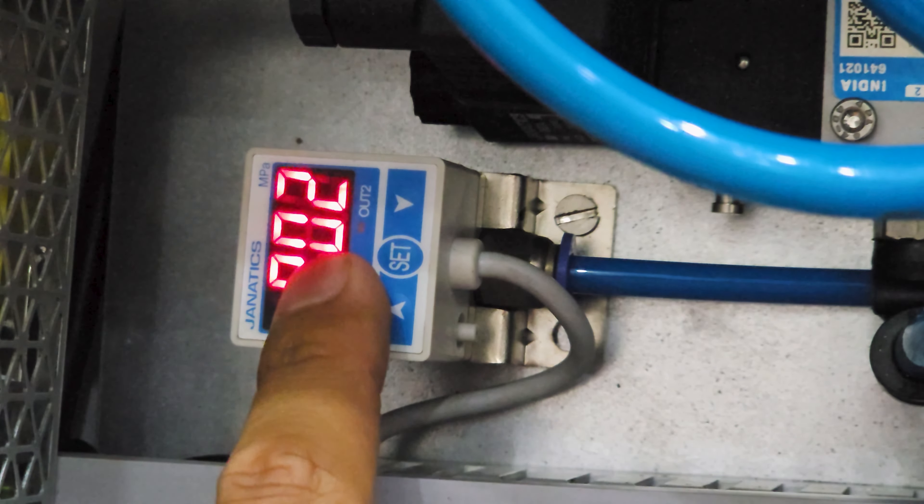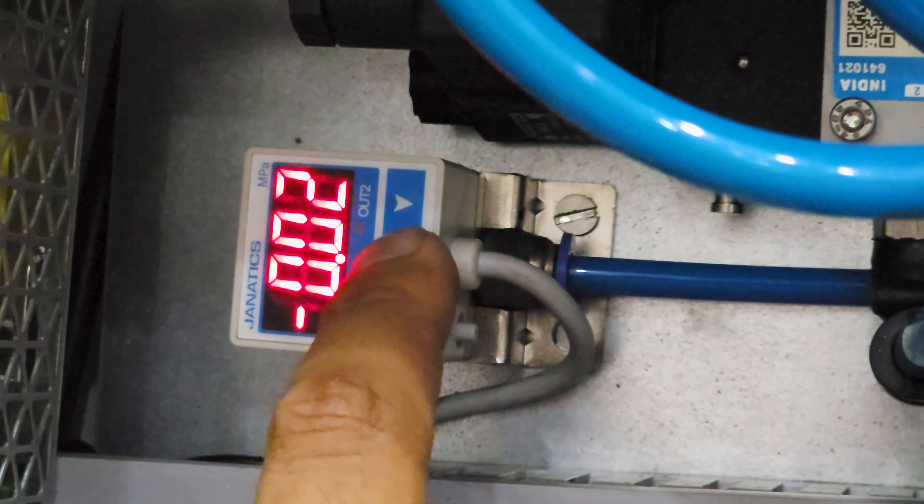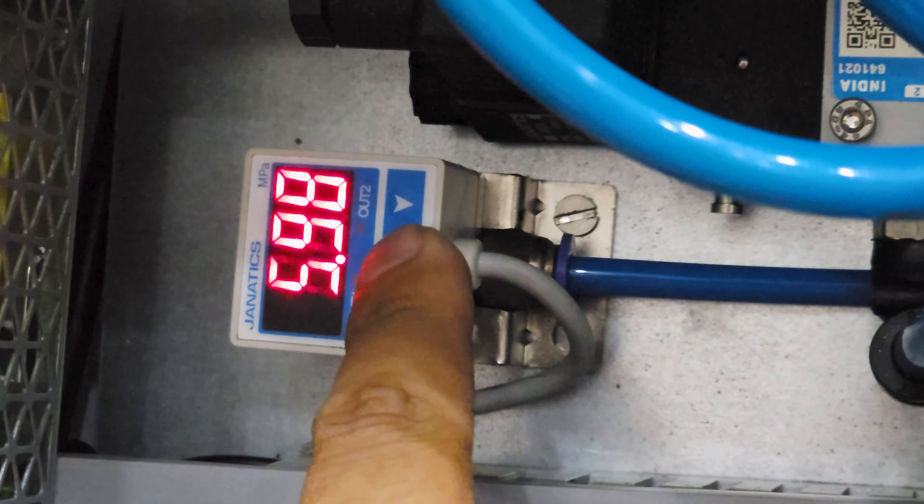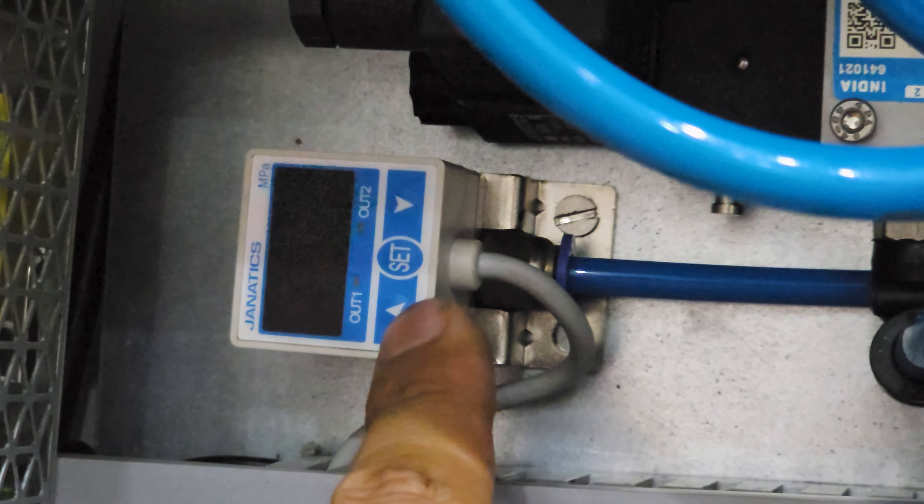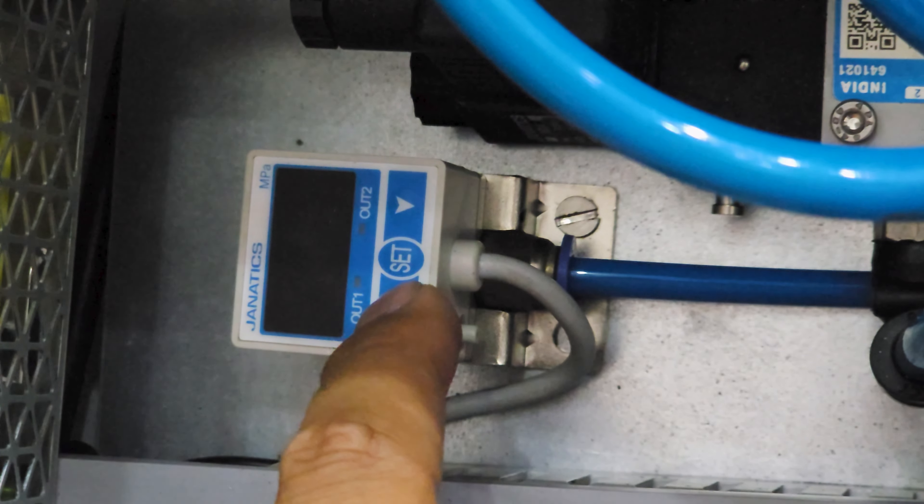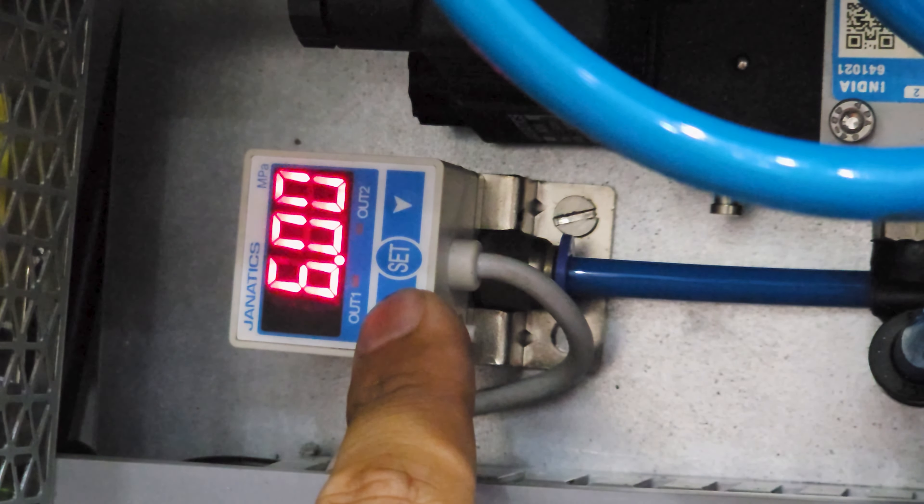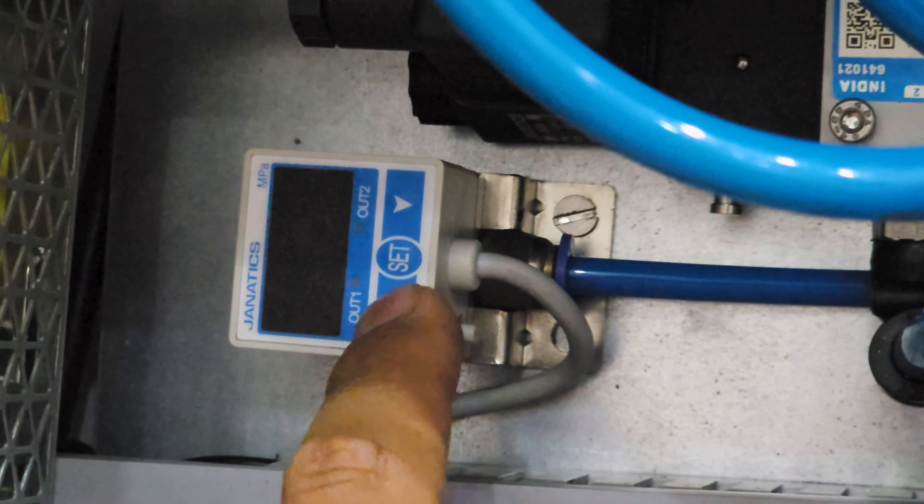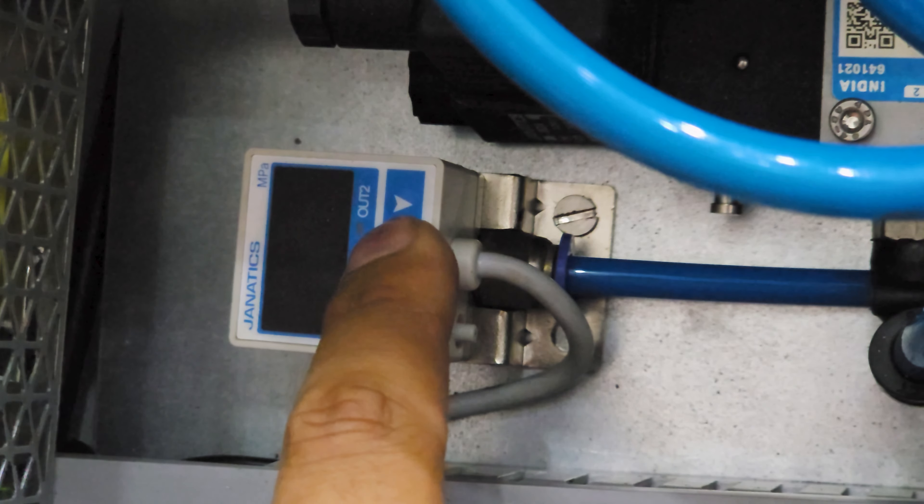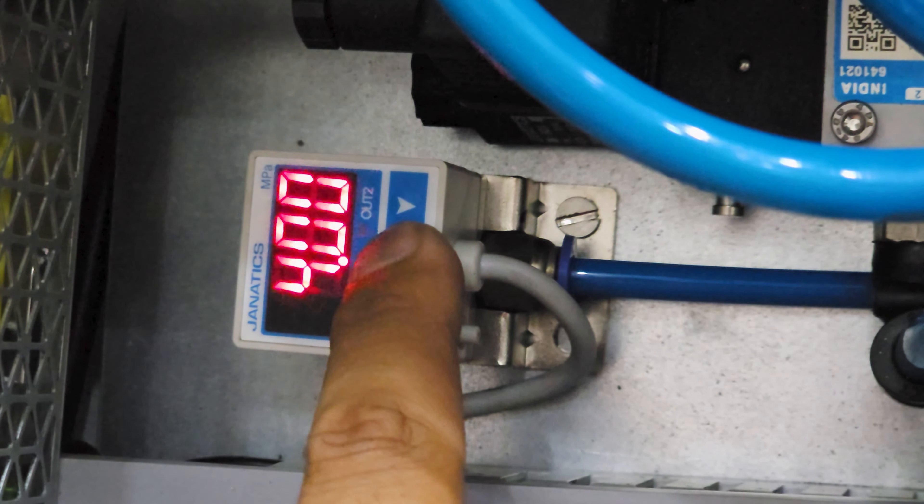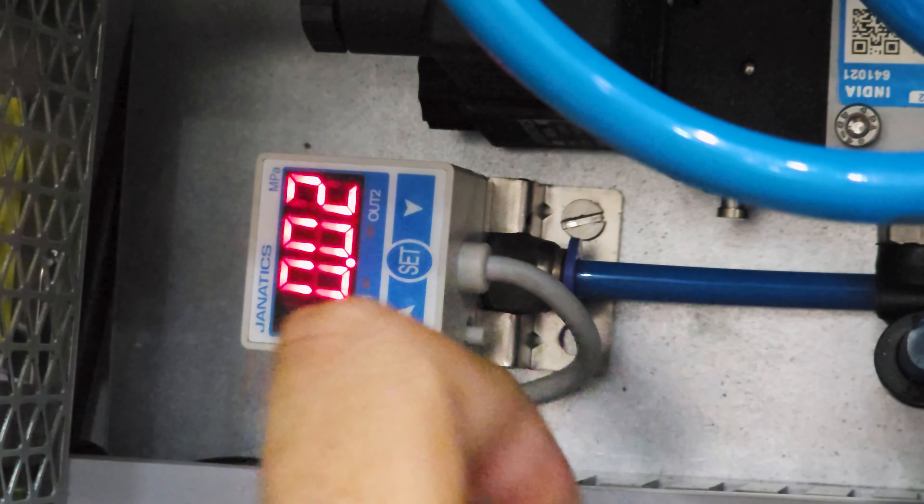Locate the pressure sensor fitted inside the control panel. Press the set button until P1 is displayed on the screen. Use the arrow buttons to adjust the pressure to the desired level. For optimal results, we recommend a pressure of 6 bar. Once the desired pressure is set, press the set button again to confirm the pressure settings and return to the previous screen.